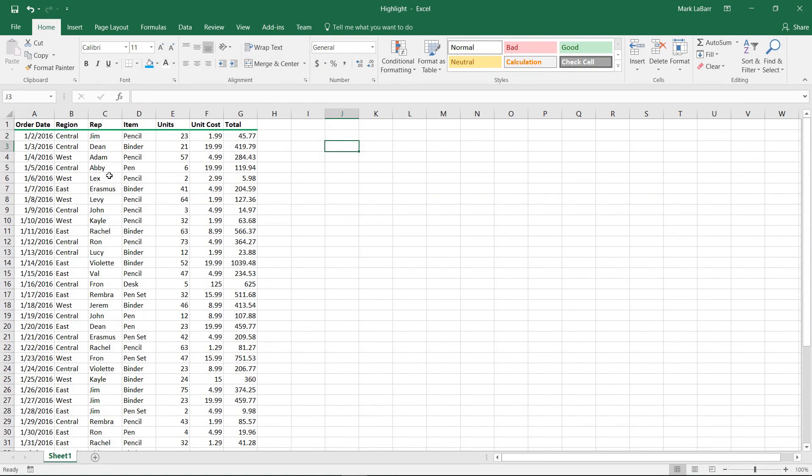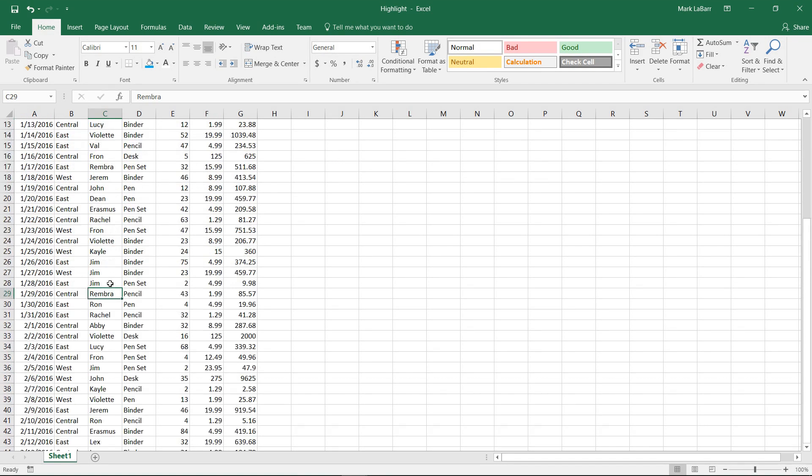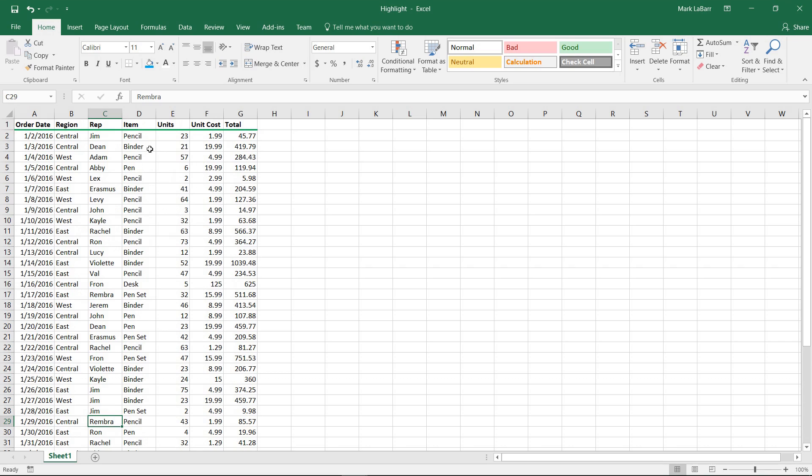So here we have our table of data and we got some names here that I'd like to search, some items I want to search, and regions and whatnot.